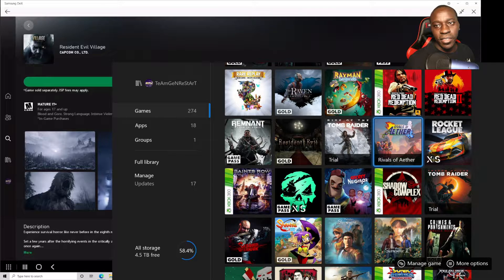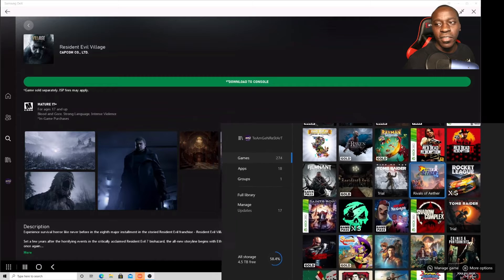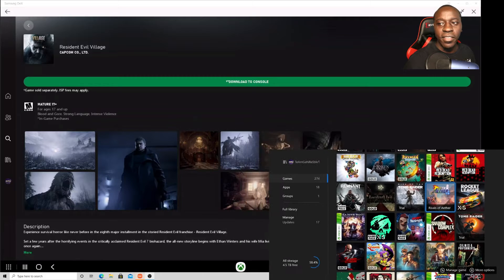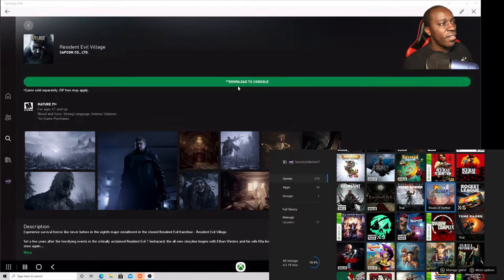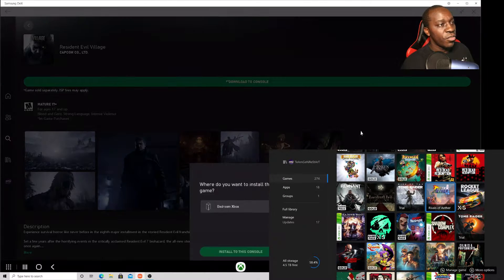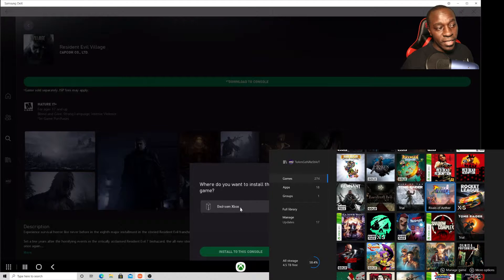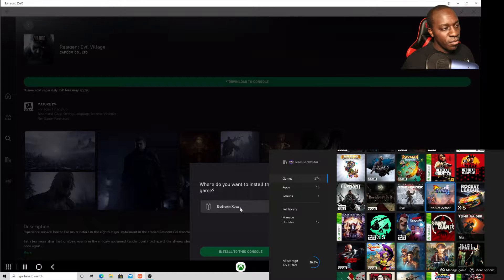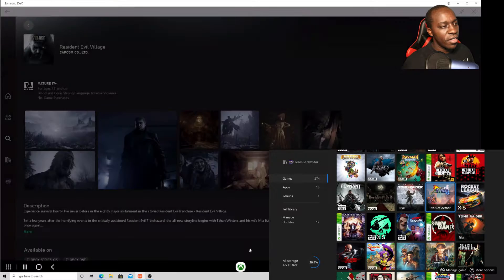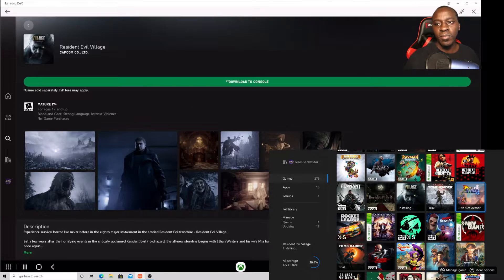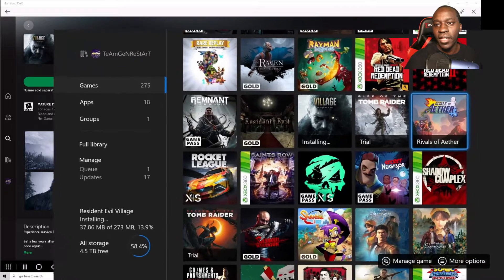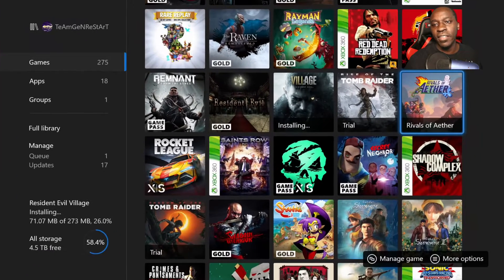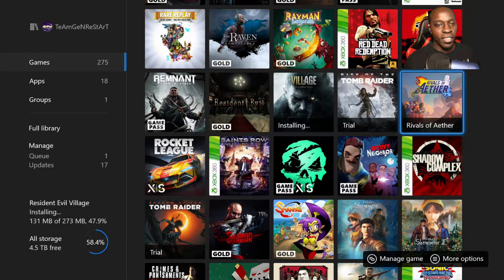There's my console right there, so just going to click it or tap on it on your phone. And then there's a button right here that says download to console. You click it, and since my Series X is in my bedroom, I select it and install to console. And as you can see, that's fast. As soon as I clicked it.